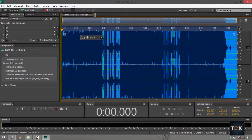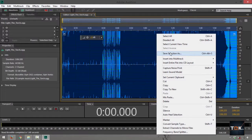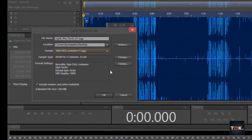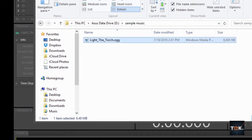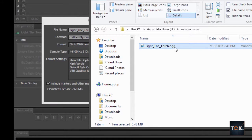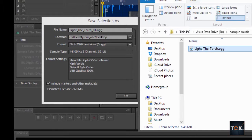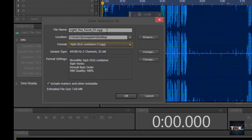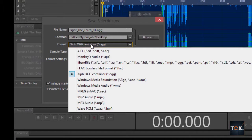You could do shortcut Ctrl-Shift-S or Ctrl-Alt-S. What I'm used to doing every time is right-clicking over save selection as. Then notice the file type, it's still .ogg. If you want to verify that, what we have is .ogg right here and also .ogg right here.